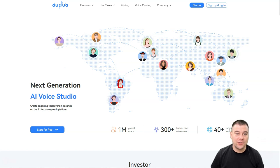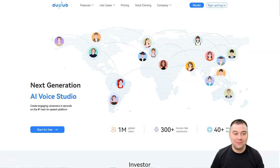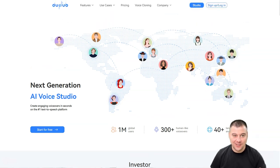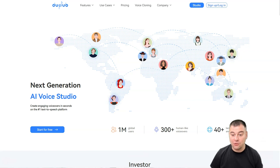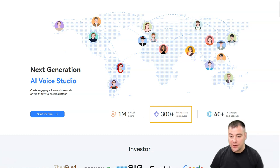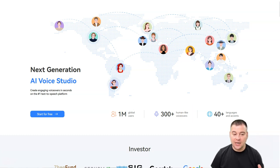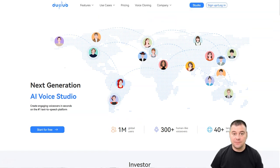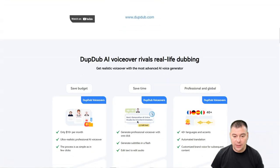We're in the tool called DubDub. This is a really interesting and funny name for the project — DubDub — and it generates more than 300 plus human-like voiceovers. We're on the official website; the link is in the description. In a couple of minutes I'm going to show you how to use it and we're going to jump inside the tool, but for now let's scroll the official website a little bit.